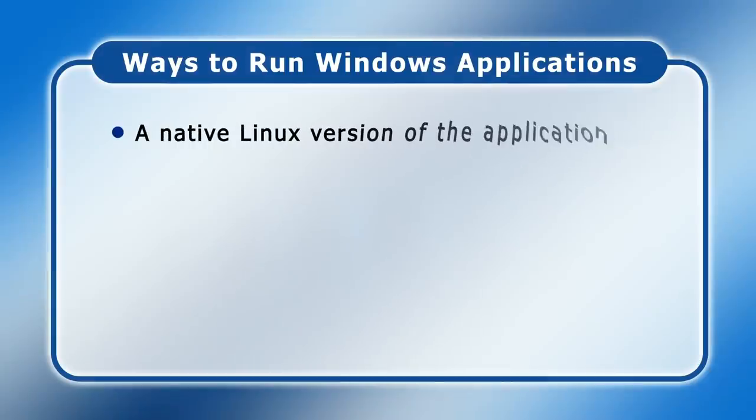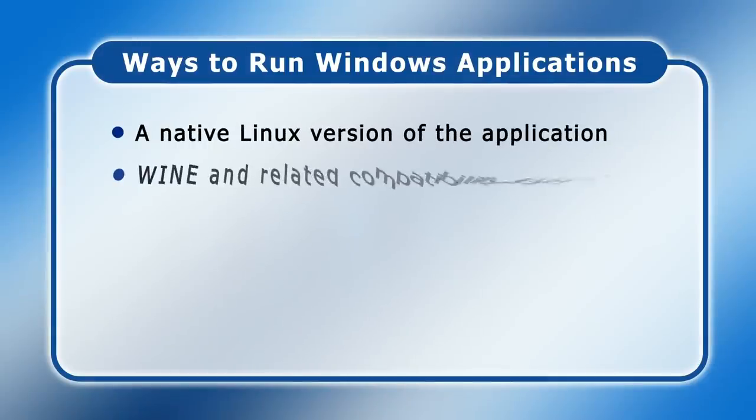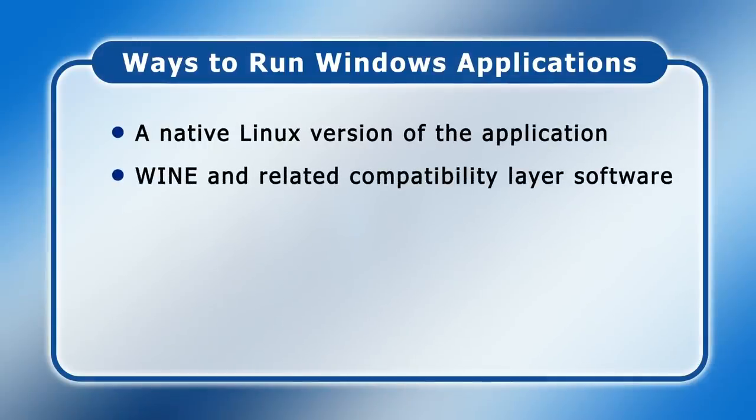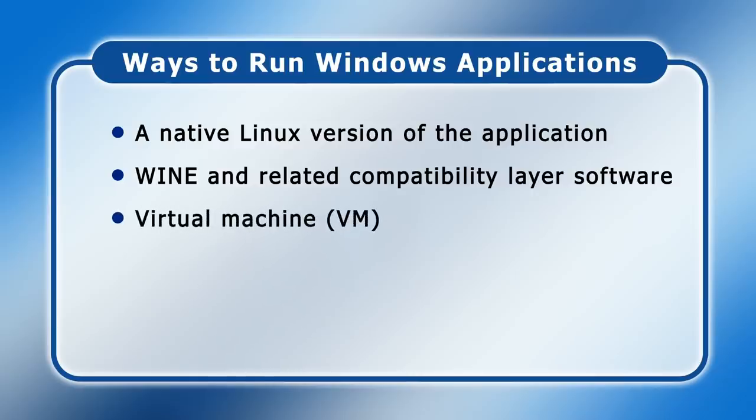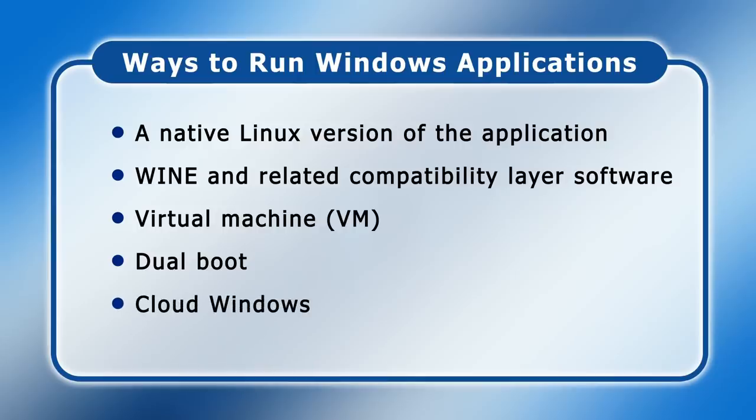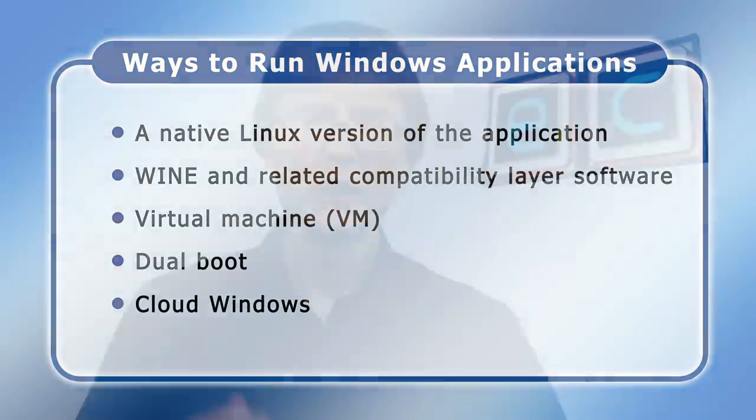Various options are available, and here I'm going to be weighing the pros and cons of using a Linux version of a Windows application, running Wine and related compatibility layer software, installing a virtual machine, setting up a dual boot, and accessing a cloud Windows PC. So let's get started.